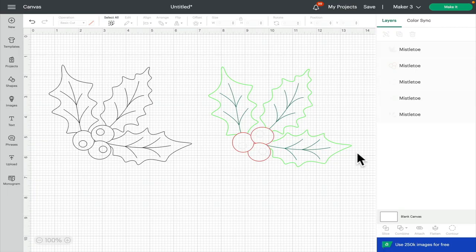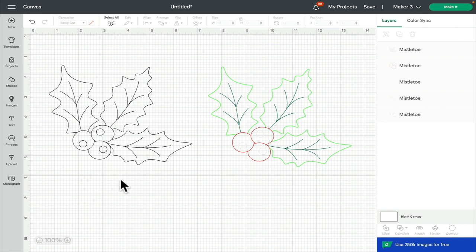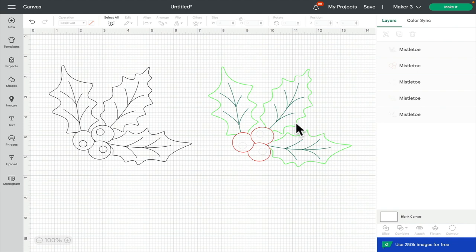Hi my lovelies, I hope you're all well. So today we're looking at how you can take a single layer pen image and create multi layers. It's actually a lot easier to do than you may think and depending on the image, it can be quite a quick process.